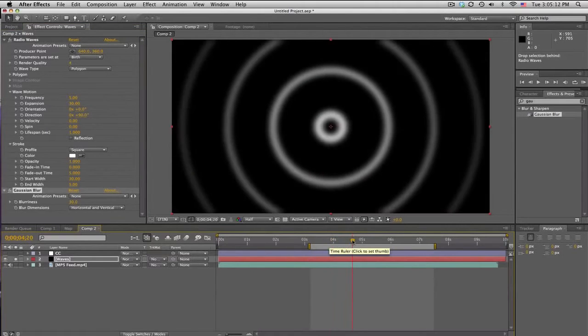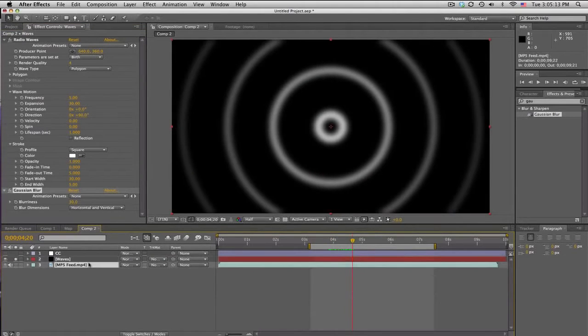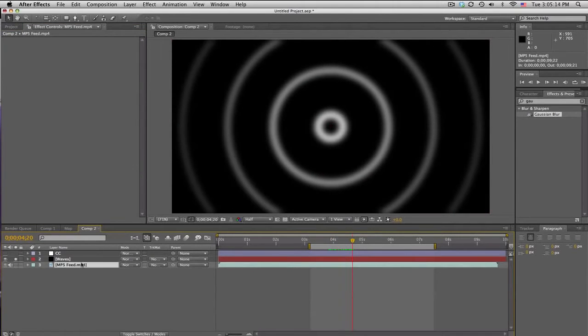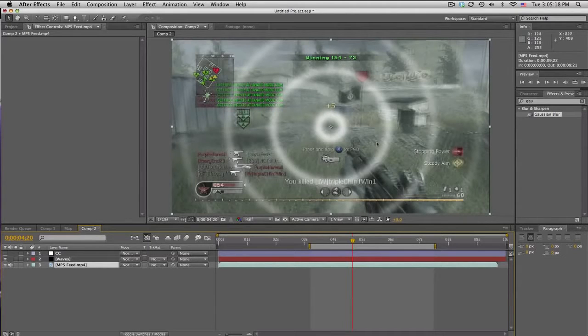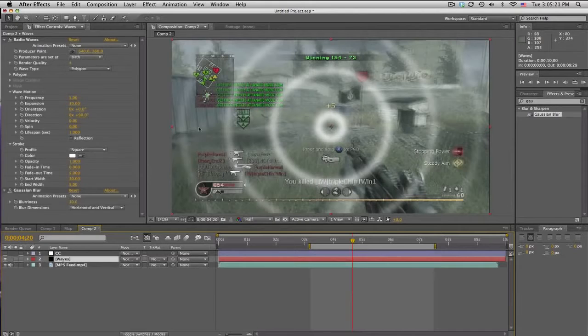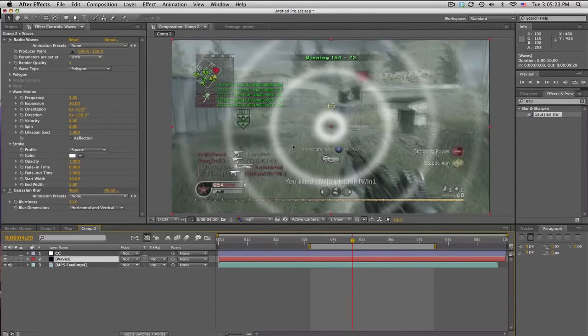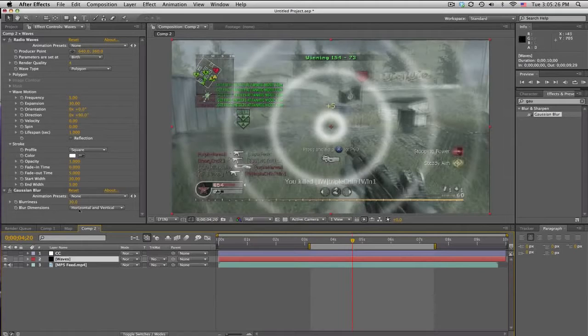So what we're gonna do is we're gonna displace the original clip using the luminance or the white parts of this rings to displace it.